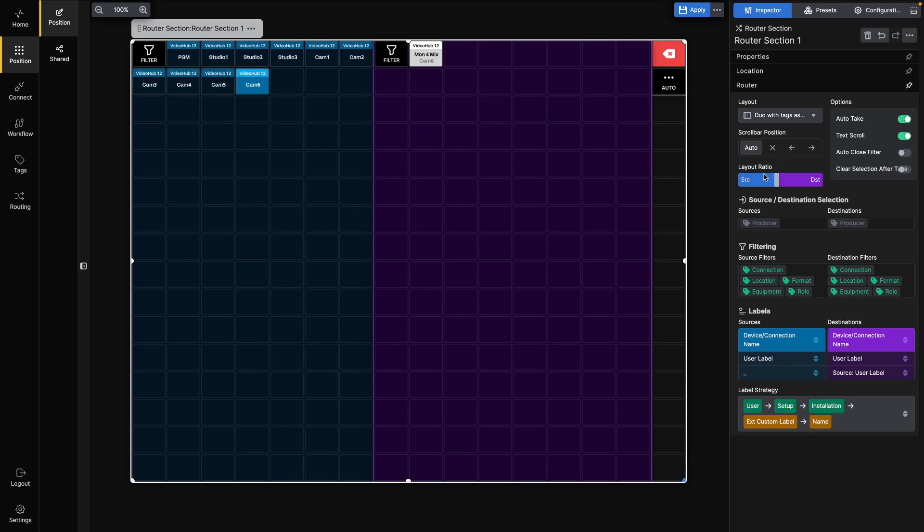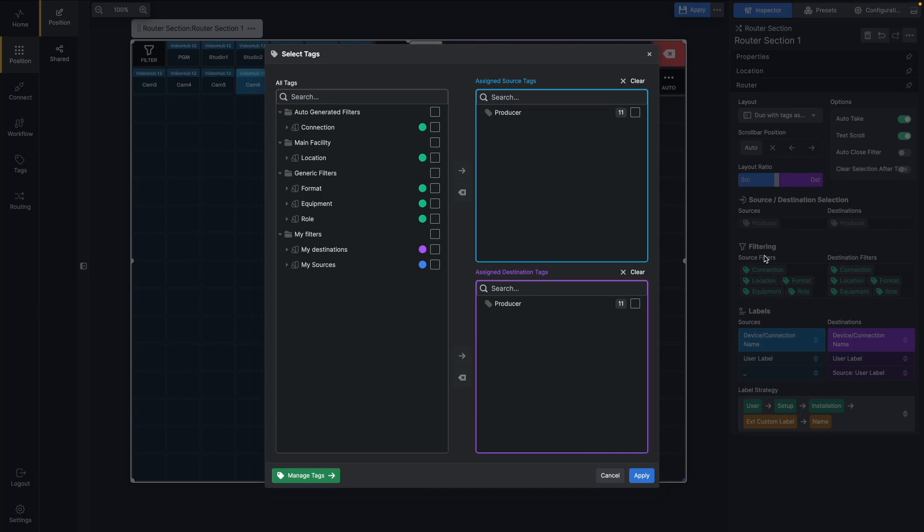To bring back all sources and destinations, click in one of the Source Destination Selection boxes again to bring up the dialog. Click the Clear buttons above the Assignment boxes. Click Apply.